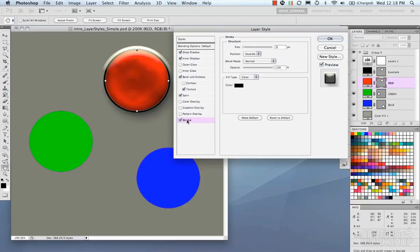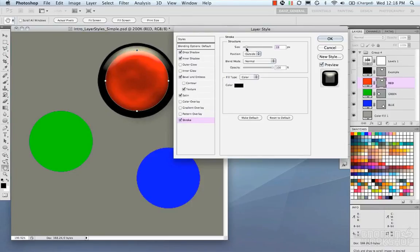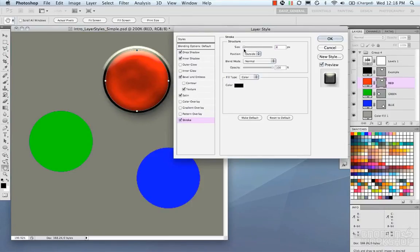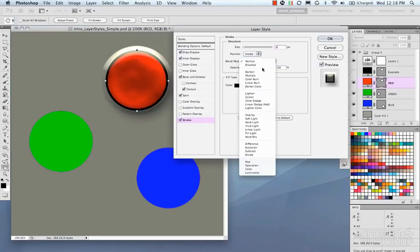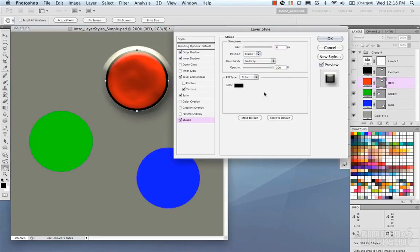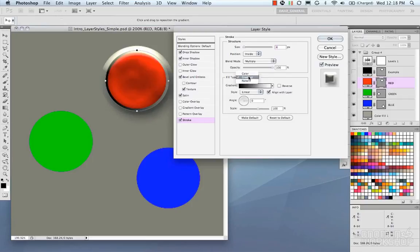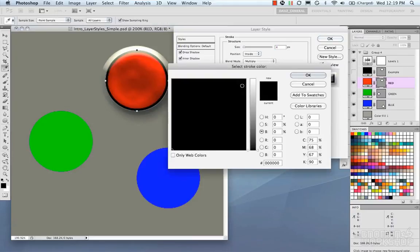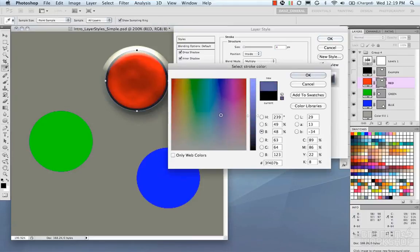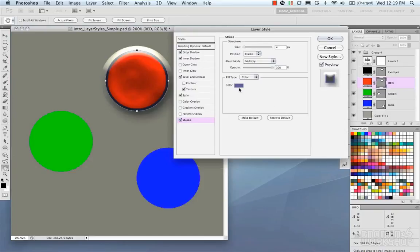Stroke makes an outline around the pixels on your layer. You can position it outside, inside, or centered. I'll do inside here. Blend mode can be set to Multiply. Fill type can be a color, a gradient you choose, or a pattern. You can dial it in from there.